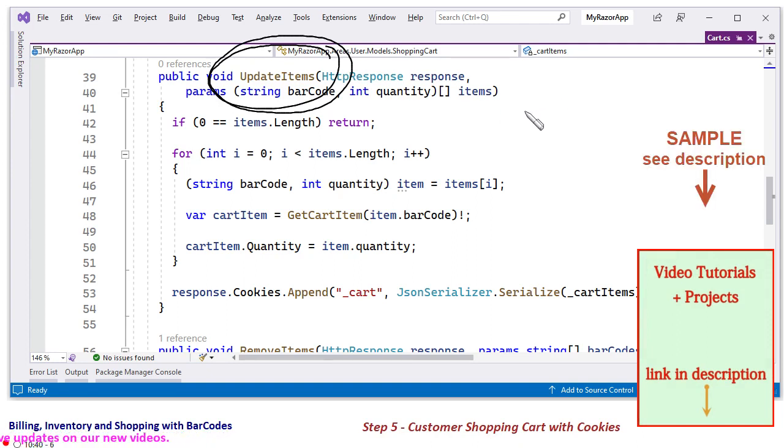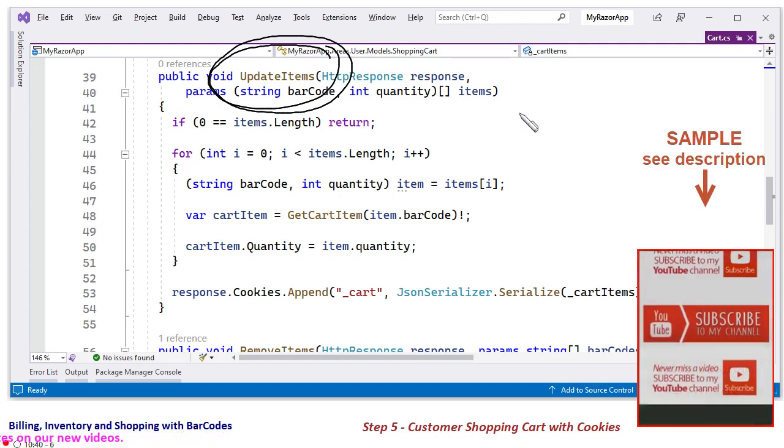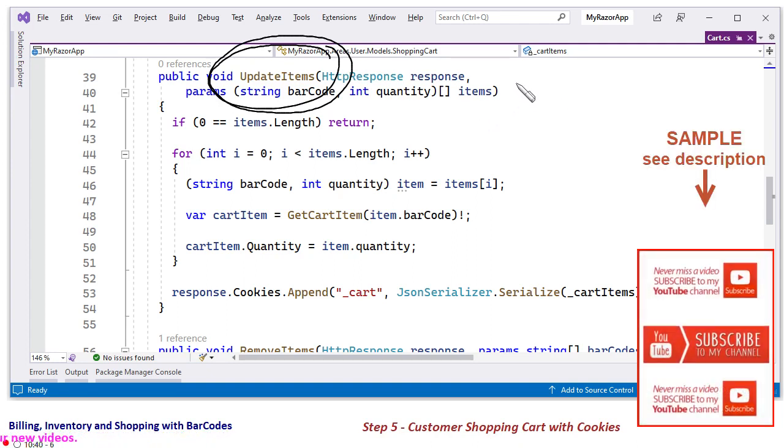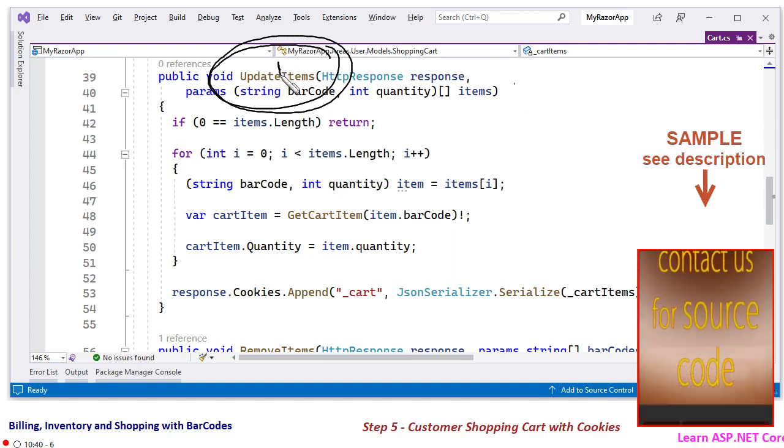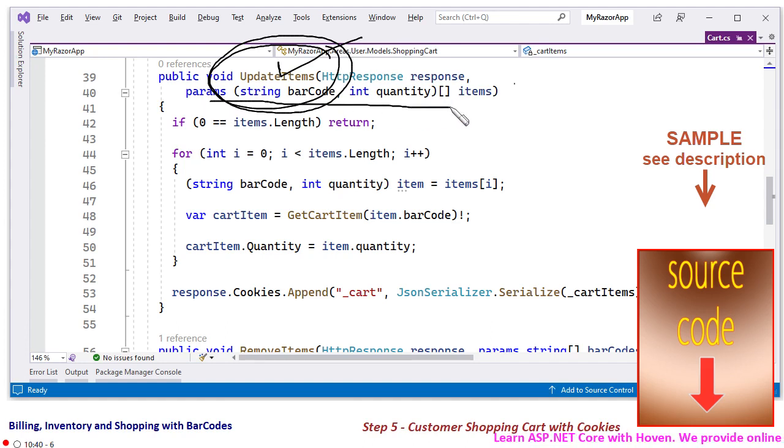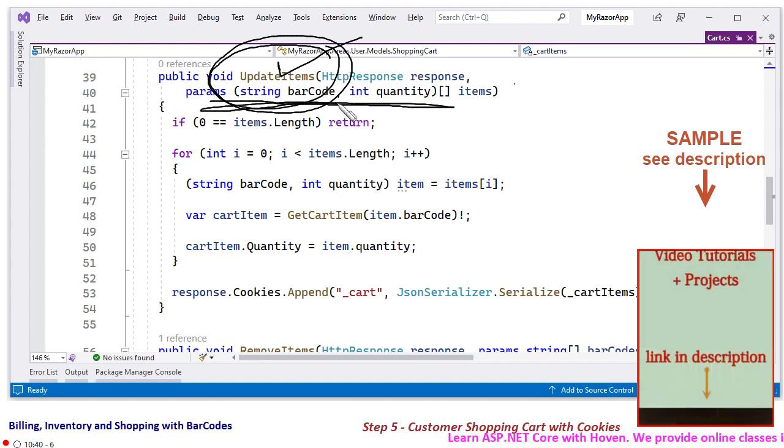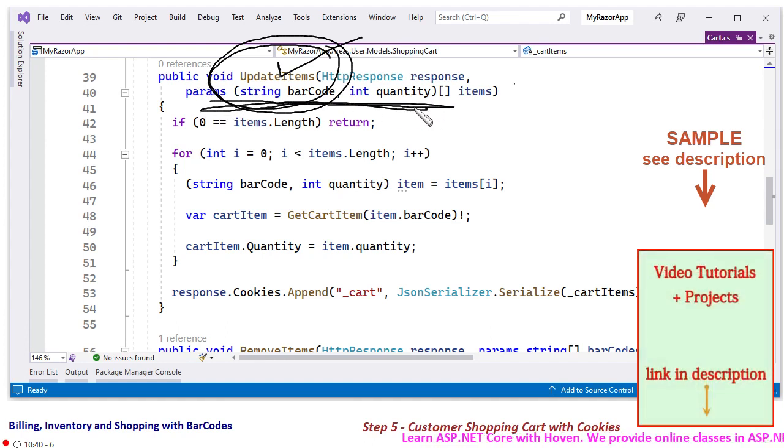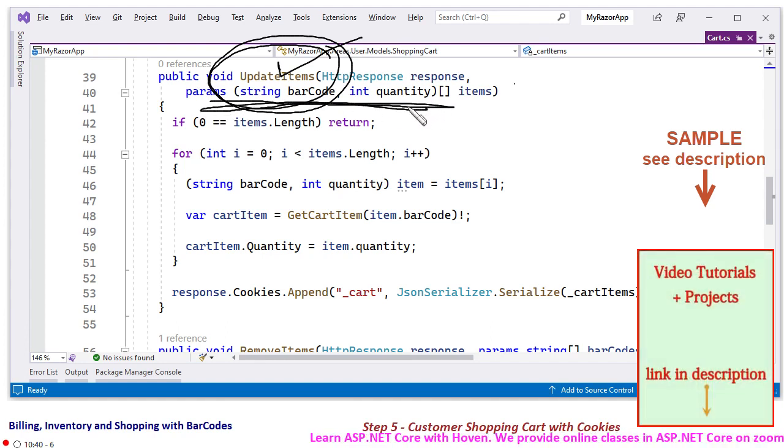This software is already developed, so during the development this function was required. And therefore this params is coming because of that requirement, multiple items have to be updated.